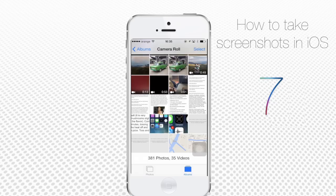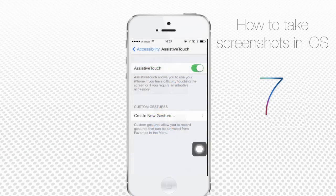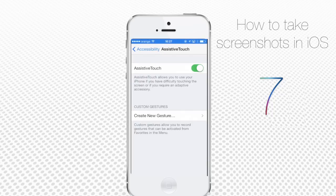To disable Assistive Touch, reach Assistive Touch menu again and toggle it to Off.